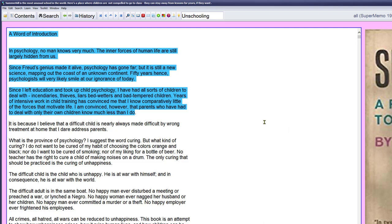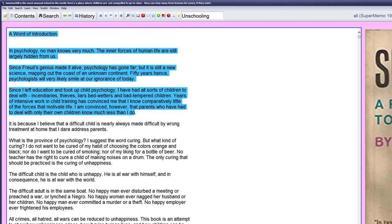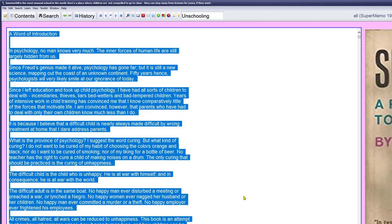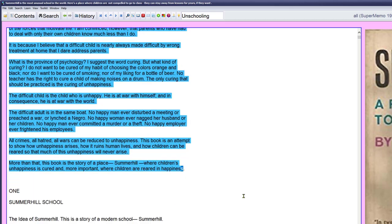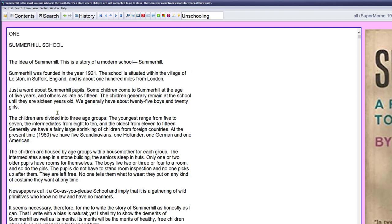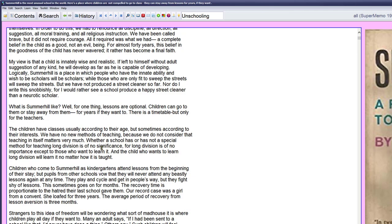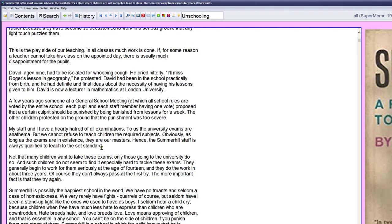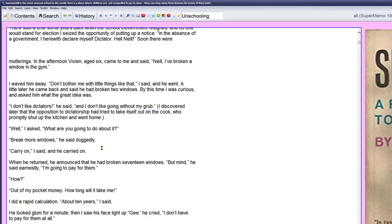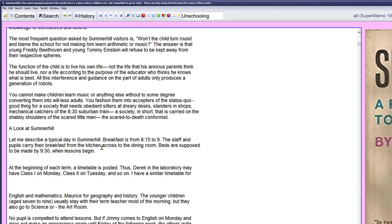Since I left education and took up child psychology I have had all sorts of children to deal with: incendiaries, thieves, liars, bed-wetters, bad-tempered children. Years of intensive work in child training has convinced me that I know comparatively little of the forces that motivate life. I'm convinced however that parents who have had to deal with only their own children know much less than I do. That's understandable - he ran a school. I believe it's a difficult child that's always been given difficult wrong treatment. The difficult child is at war with himself and in consequence at war with the world. The difficult adult is in the same boat. No happy man ever disturbed a meeting or preached war or lynched a negro. No happy woman ever nagged her husband or her children. No happy man ever committed murder or theft. No happy employer ever threatened his employees. All crimes, all hatred, all wars can be reduced to unhappiness. A word of introduction, words of wisdom.